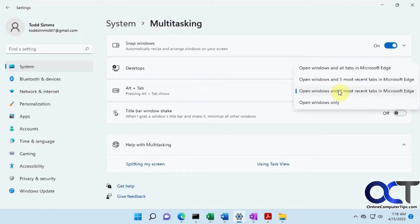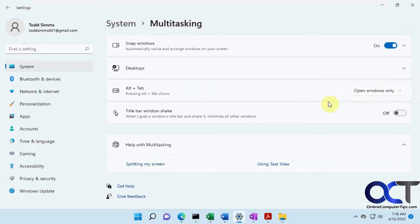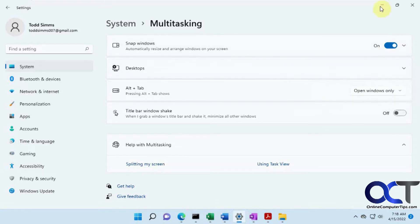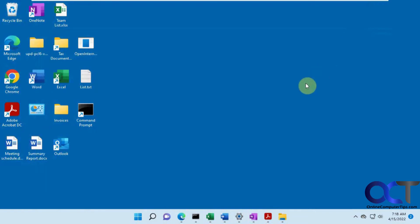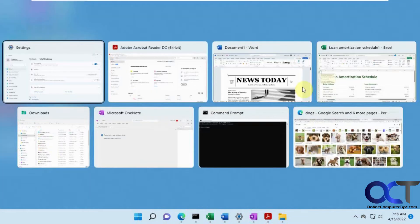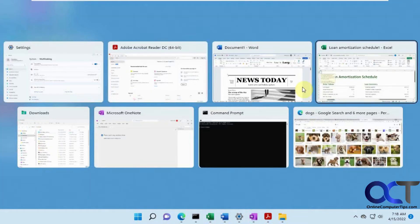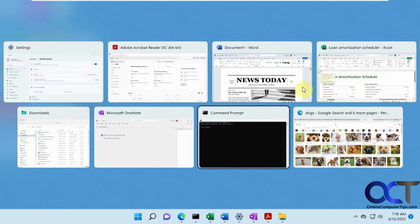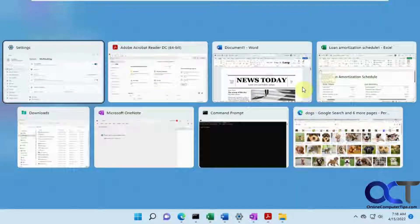So you could pick from one of these categories here. If you want just open windows only and not Microsoft Edge browser tabs, you could do that. And here's just your open windows. It will show the one Microsoft Edge window as well, since it's technically a program.